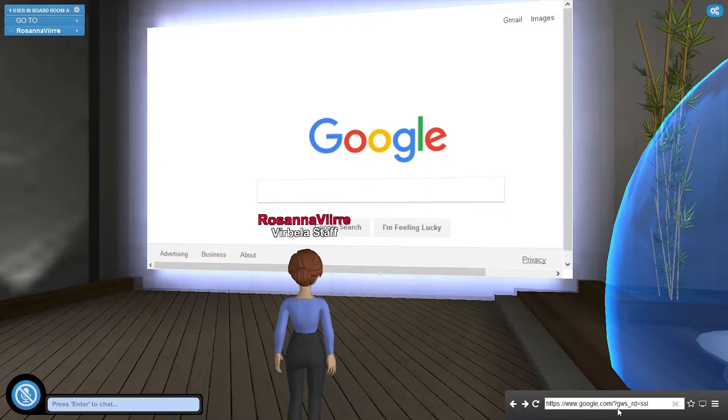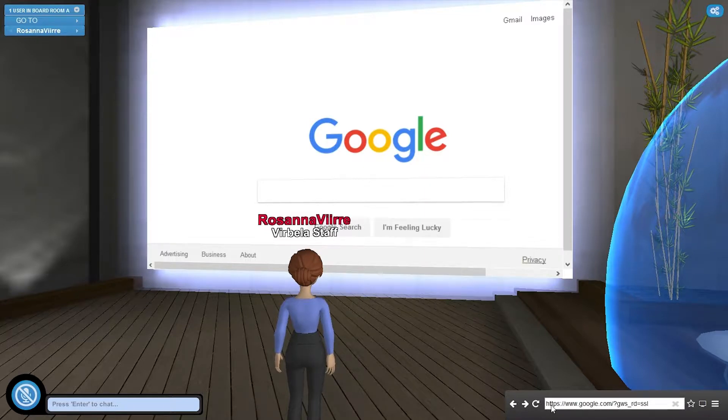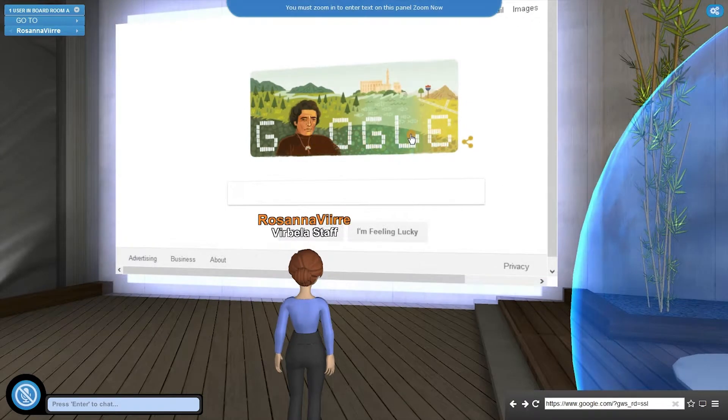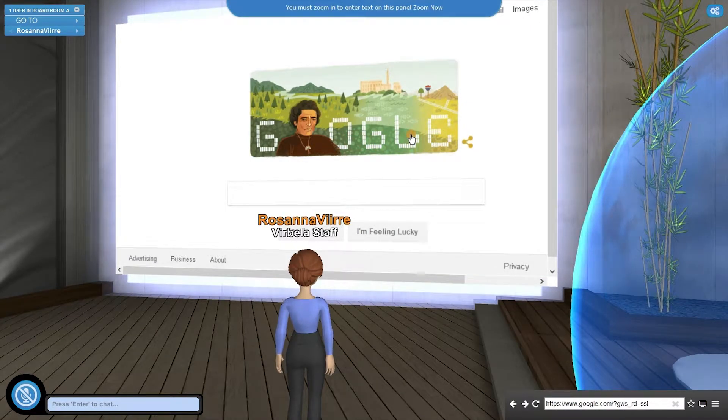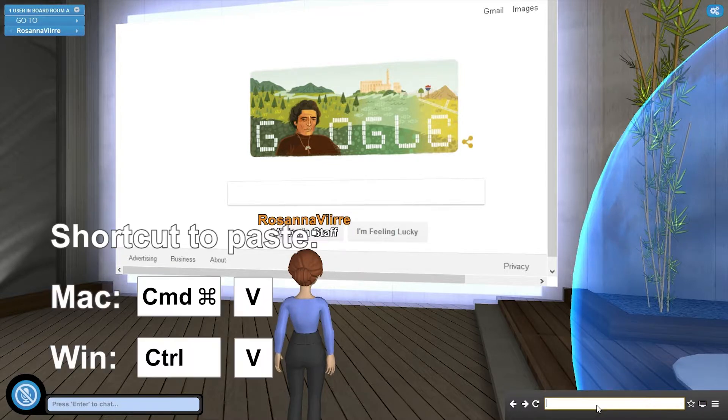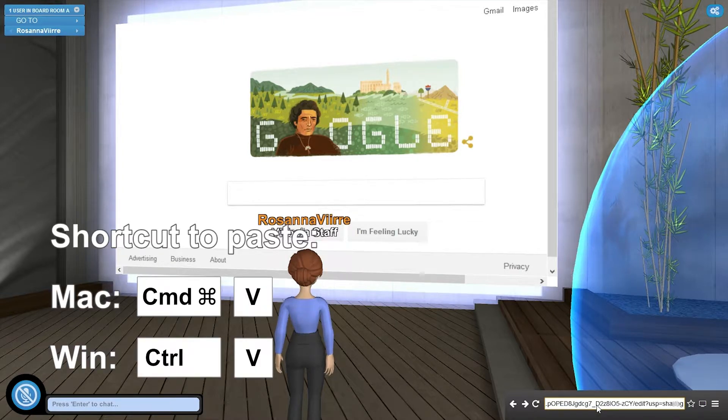And this new window will pop up in the bottom corner that looks like a URL bar. Right now I have the URL of a Google Doc that I'd like to share copied to my clipboard. I can come down to the URL bar and just paste that in there.